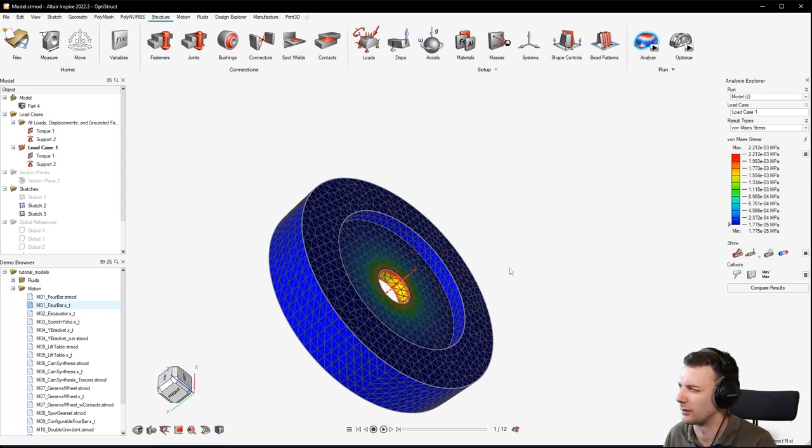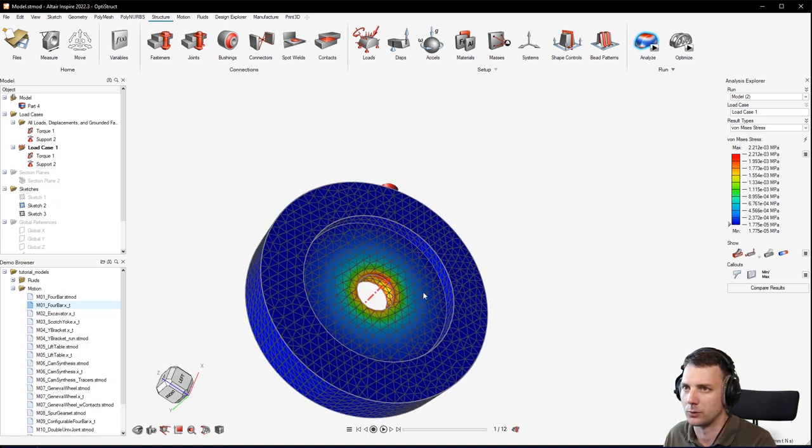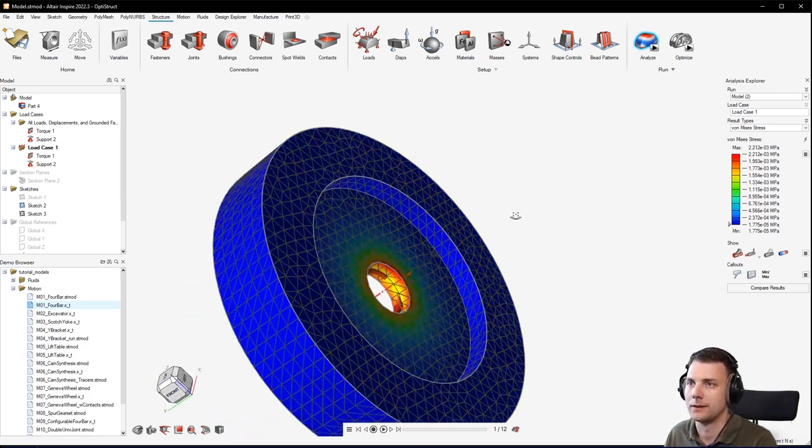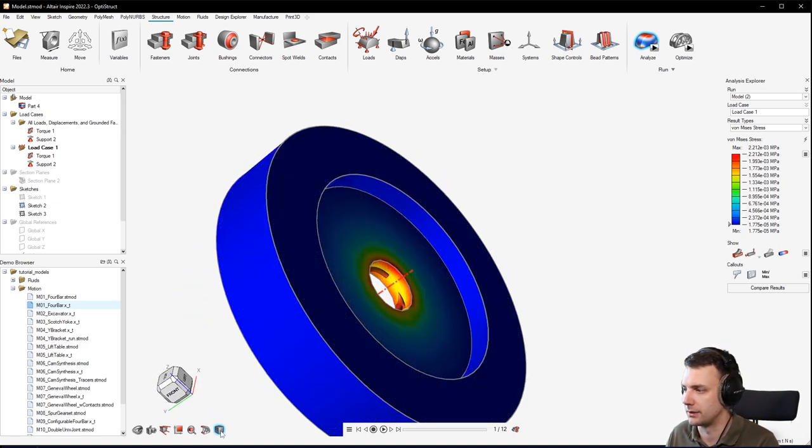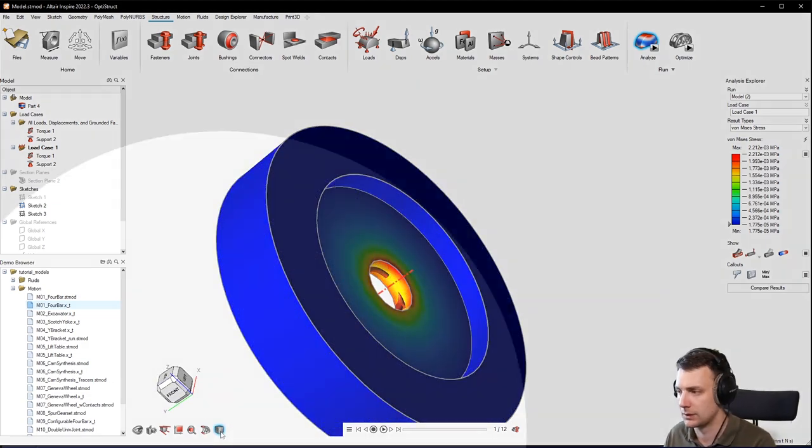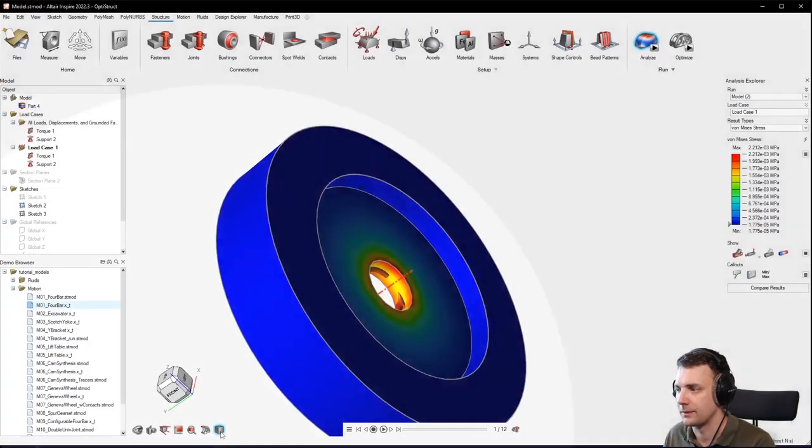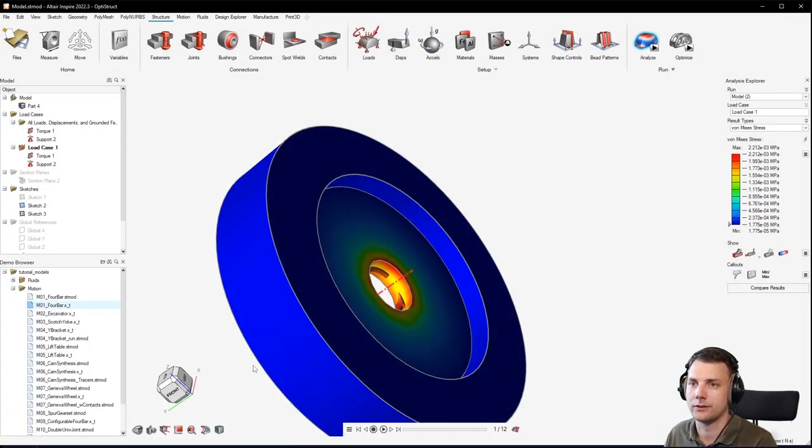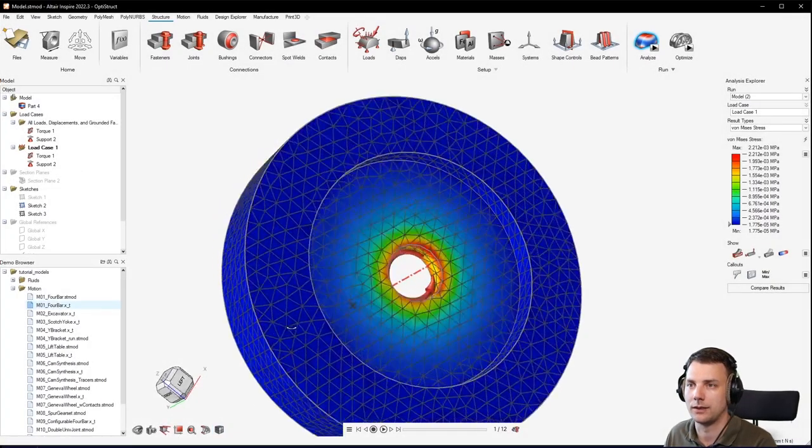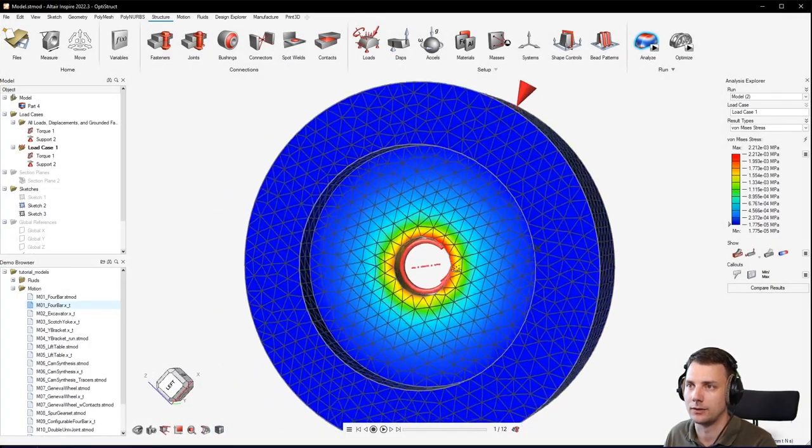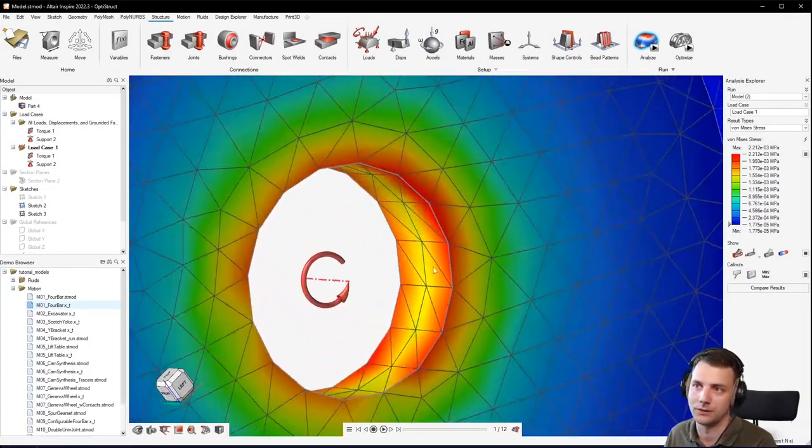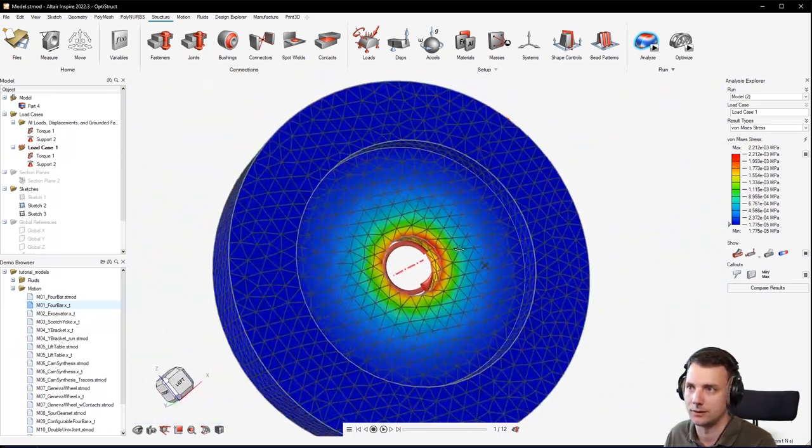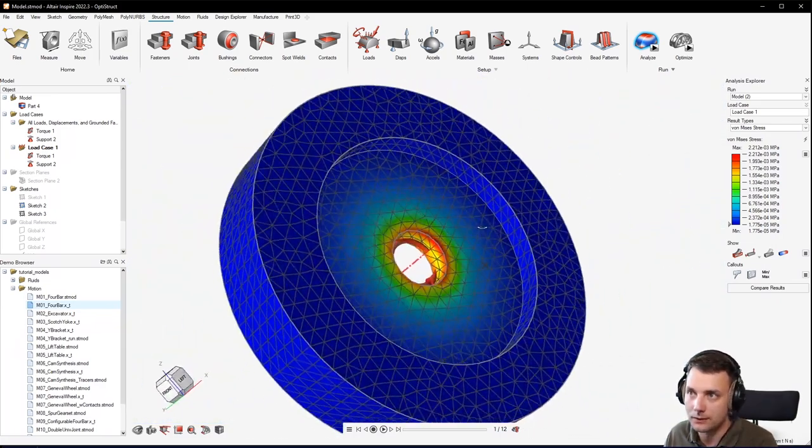So you can see by a press of the button here, you can just display the elements. And so you can see, all right, well this would definitely need some refinement.